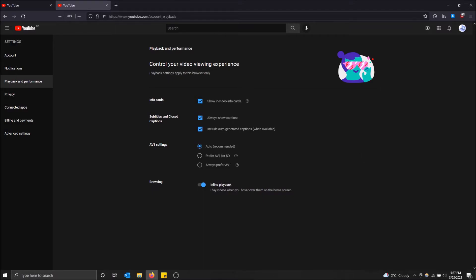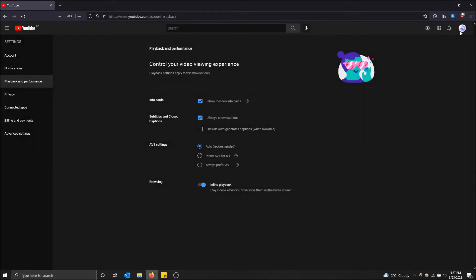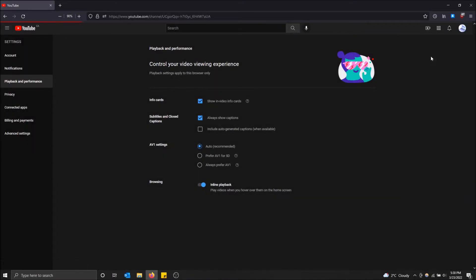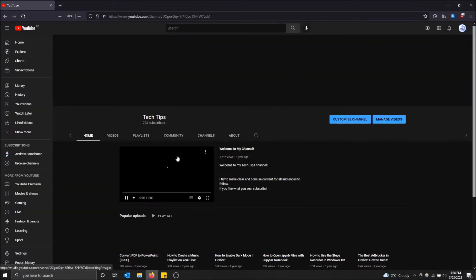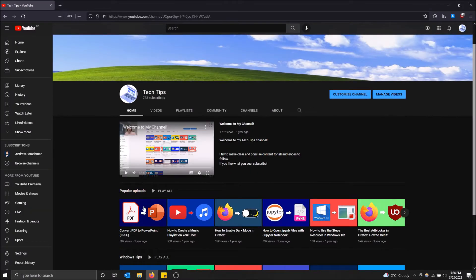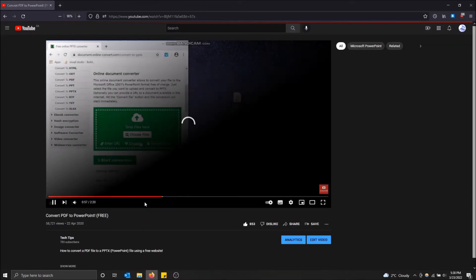So you can do that however you prefer it, but that's how I'm going to do it right now. And you don't have to click Save or anything, it's just good to go. So I'm going to close this and I'm going to go back to my channel just to show you guys that it's enabled now.